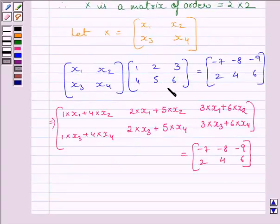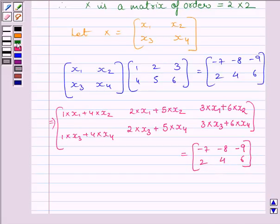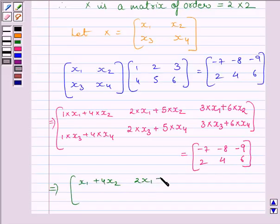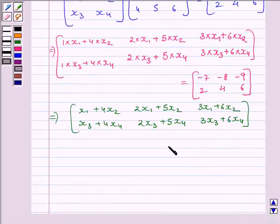Multiplying the two matrices on the left-hand side, we get: [[(x1 + 4x2), (2x1 + 5x2), (3x1 + 6x2)], [(x3 + 4x4), (2x3 + 5x4), (3x3 + 6x4)]] is equal to matrix [[-7, -8, -9], [2, 4, 6]].